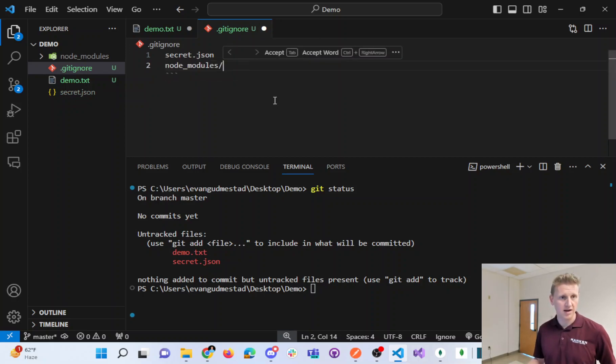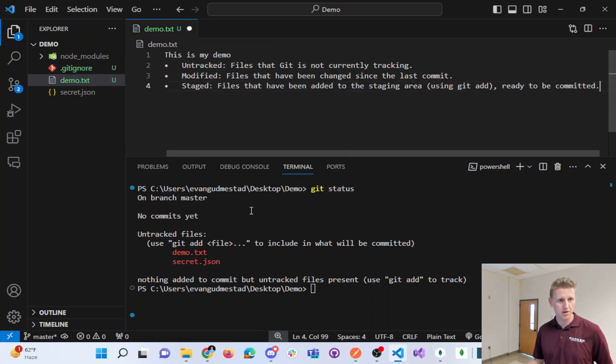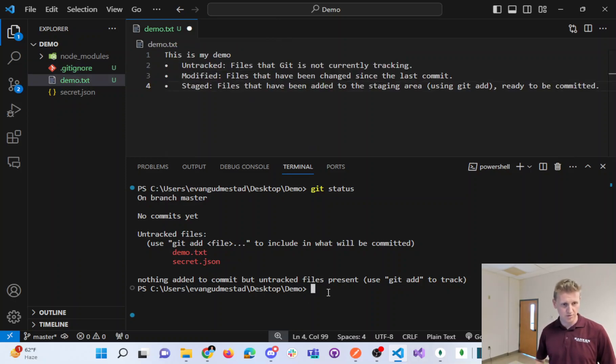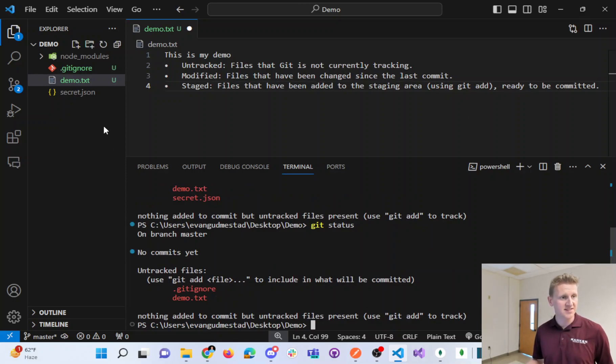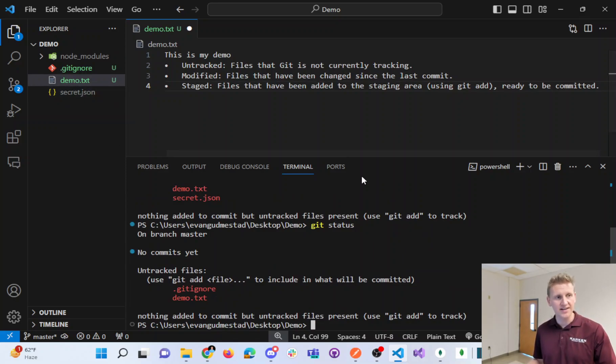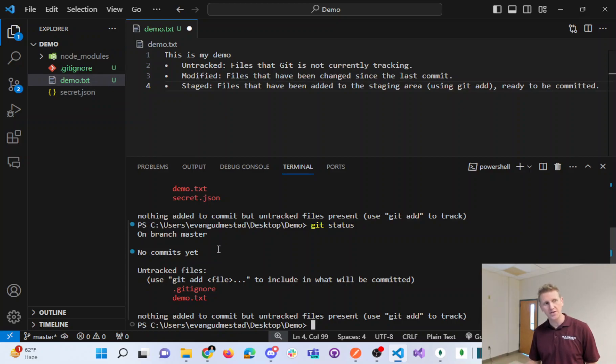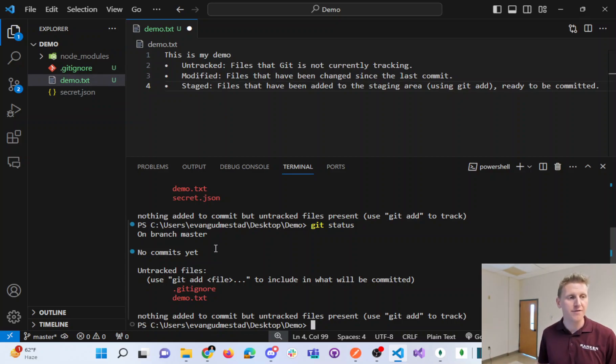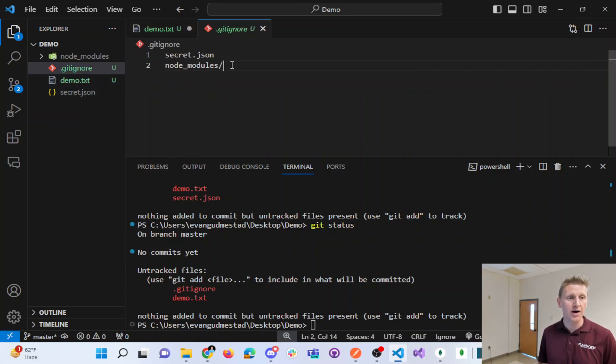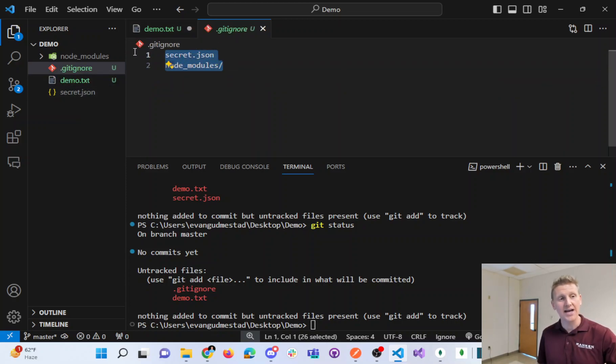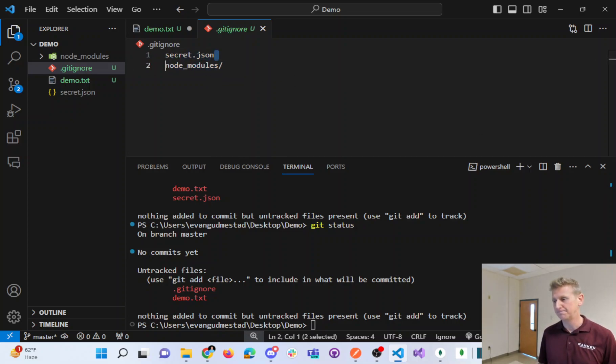If I save my Git Ignore and go back and do another Git status, you can see that my secret.json has fallen off the list, as well as if I had any files or folders in Node Modules, that would also fall off the list. So now with my Git Ignore, I am telling Git to not track anything in this folder and that particular file.